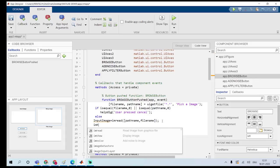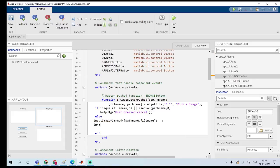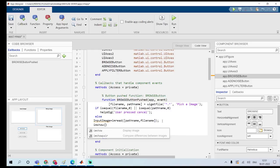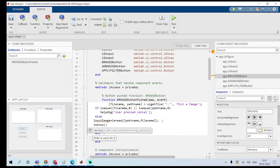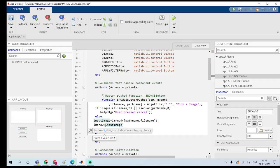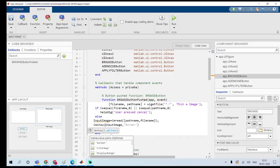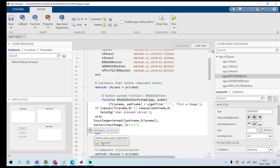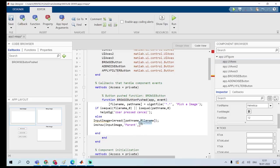To display the image, I use imshow. You have to declare the parent — just type 'Parent' and the axes. If I run the program now, I can click the Browse button and choose the image I want.